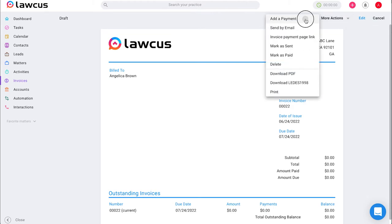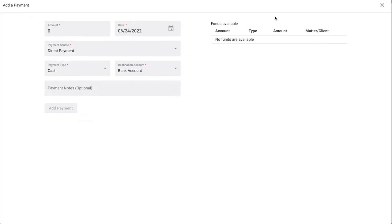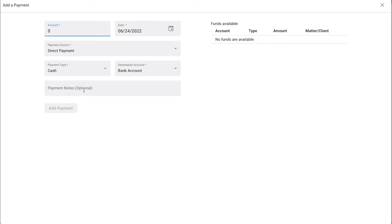Then under more actions in the top right corner again you can select add a payment and you can select your payment type, amount, and any information that you may want to include and go ahead and add that payment.